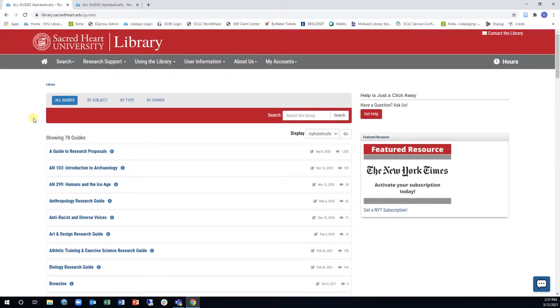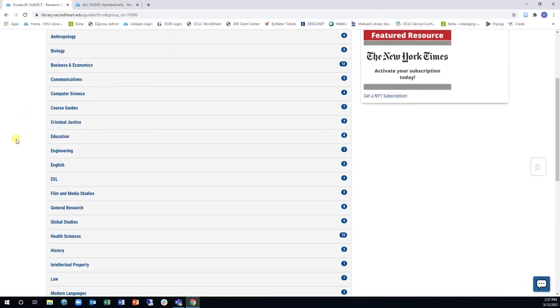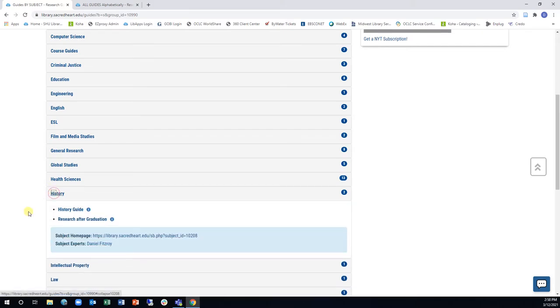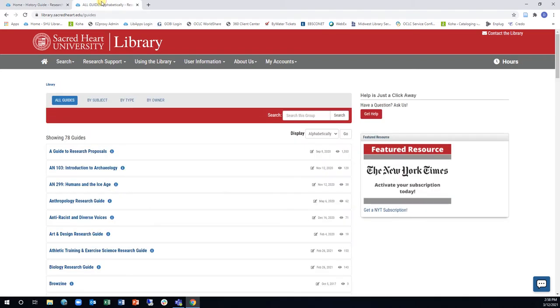You can also browse our guides by subject by clicking the By Subject header to see what subject coverage is available. Each guide is slightly different, but all of them are designed to help you find the information you need.